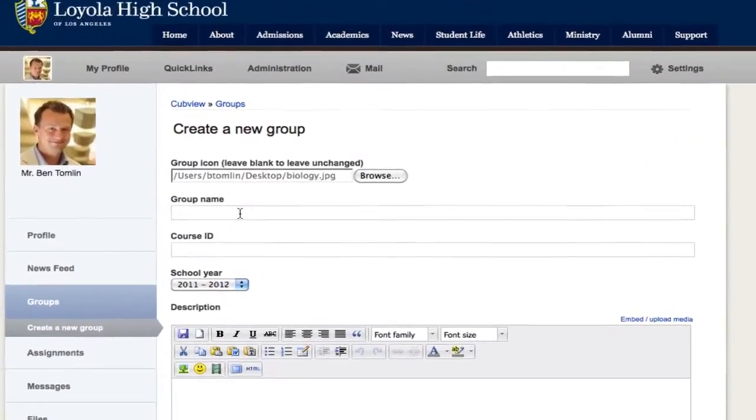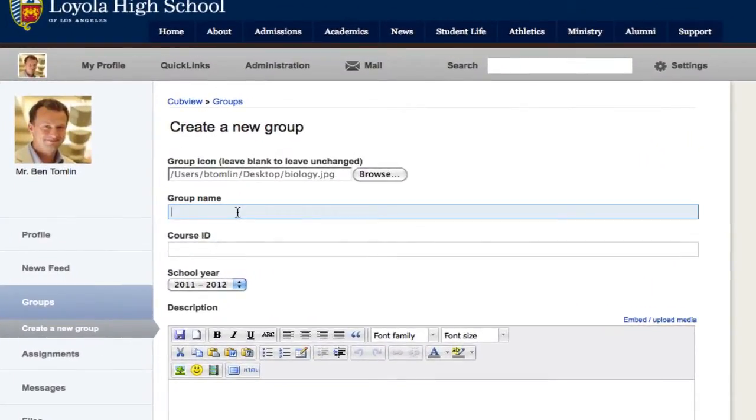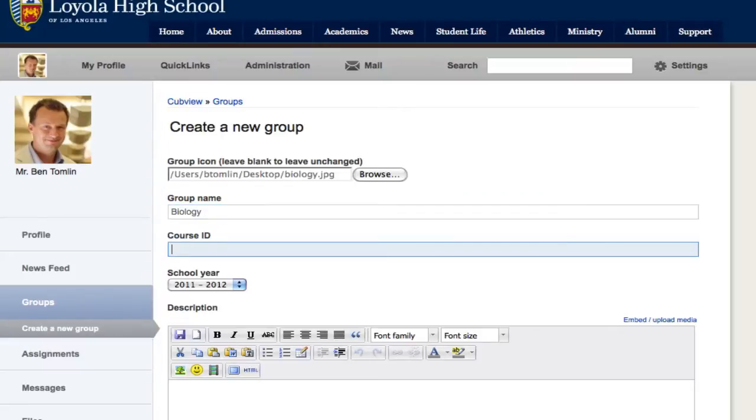Next, let's type in a name. Academic groups should use titles that mirror your class name. If you want to enter your class ID, you may, but it's not required.